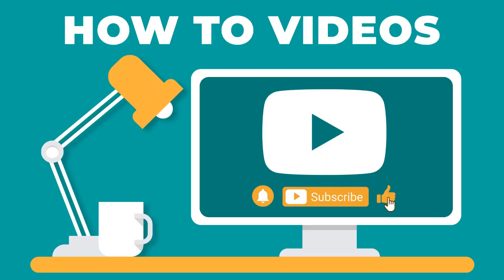Thanks for watching. If you enjoyed this video, please make sure to give it a thumbs up and subscribe to our channel.